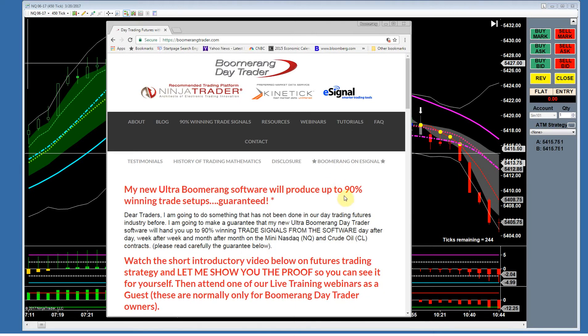If you're brand new to Boomerang, you have to understand we're talking about the software through NinjaTrader or our eSignal program producing 90% winning trade setups on crude oil and Nasdaq. I'm hearing from many of our traders around the globe — over a thousand — saying the same thing about other contracts.